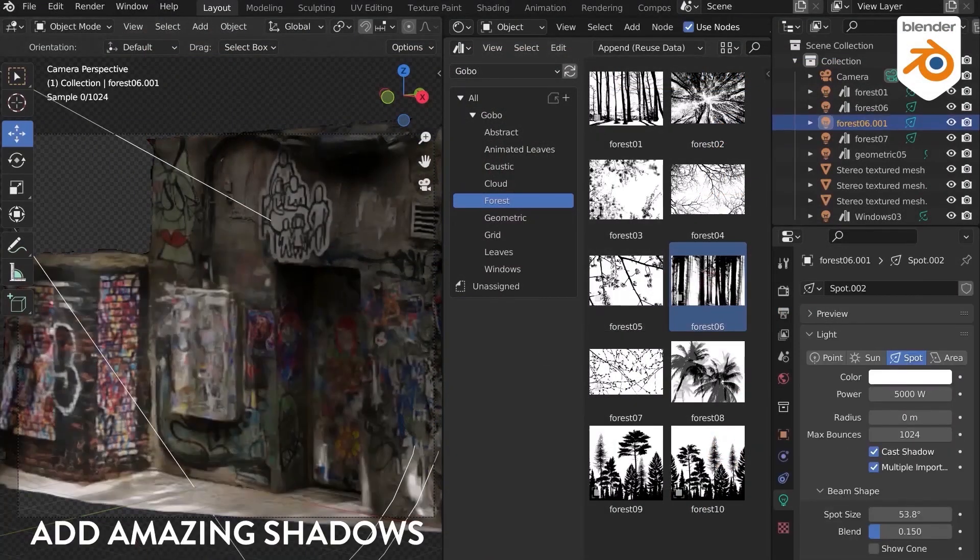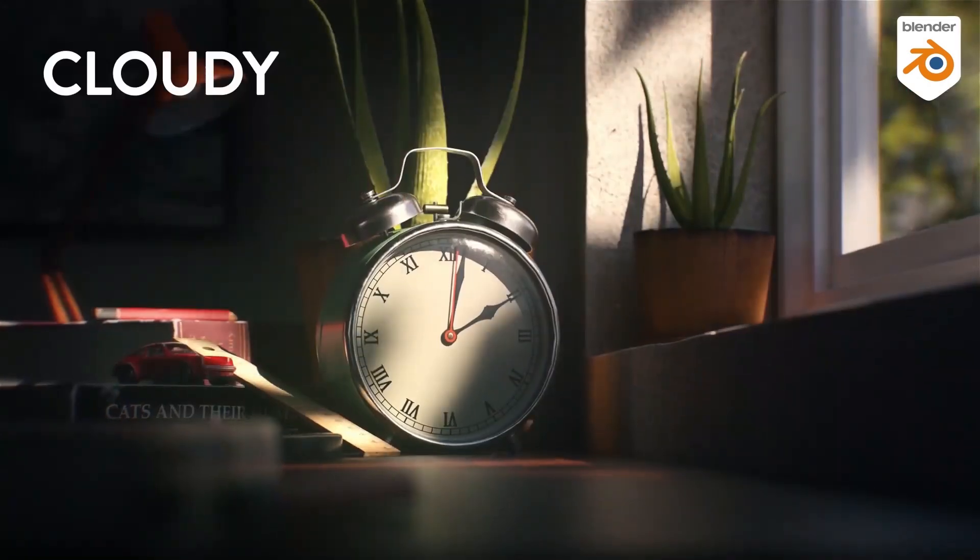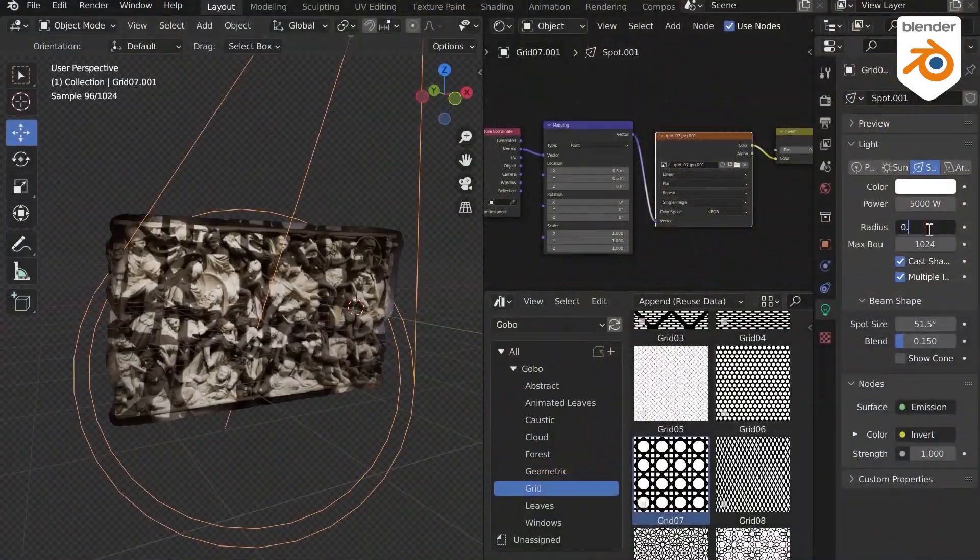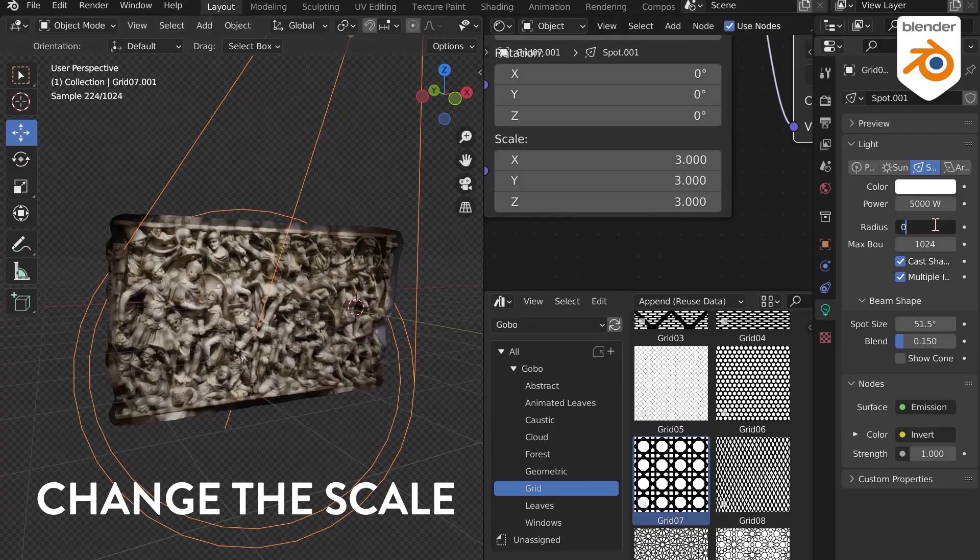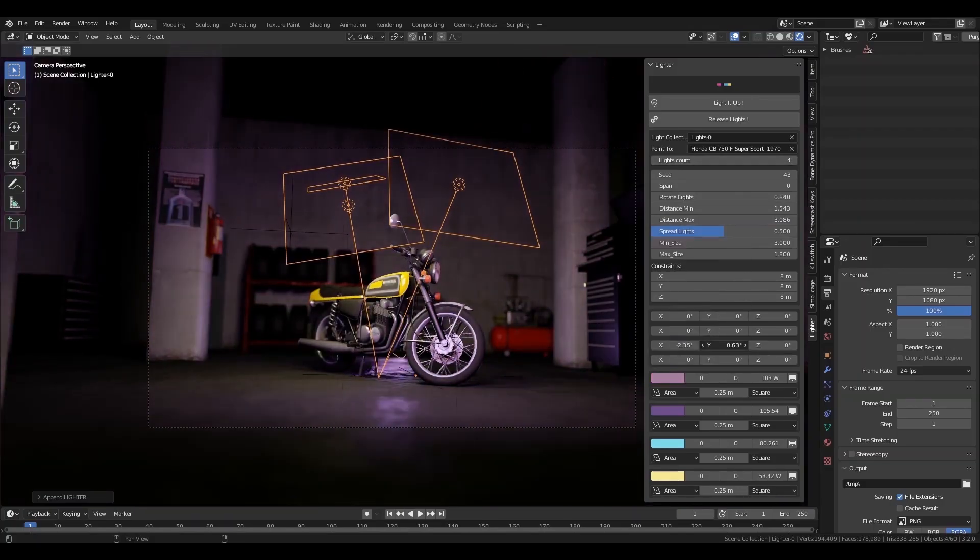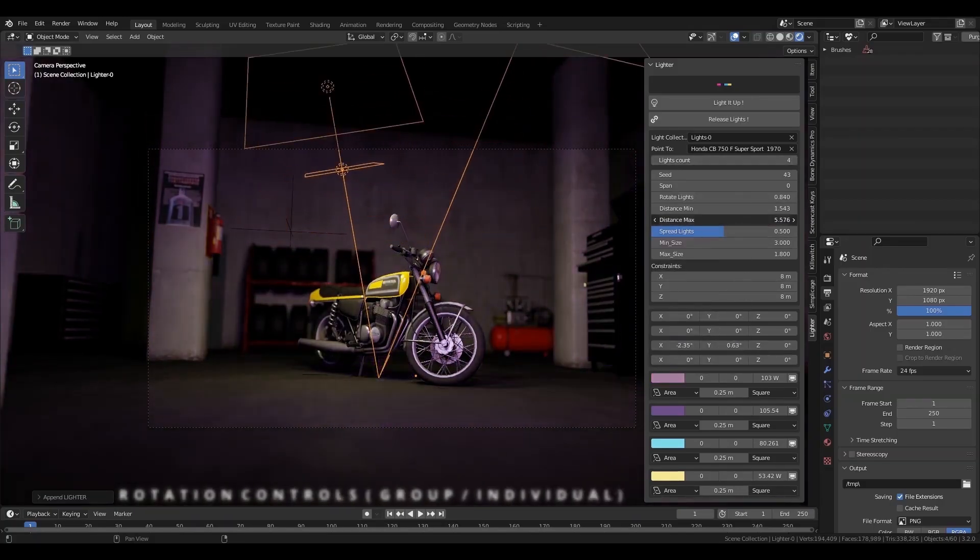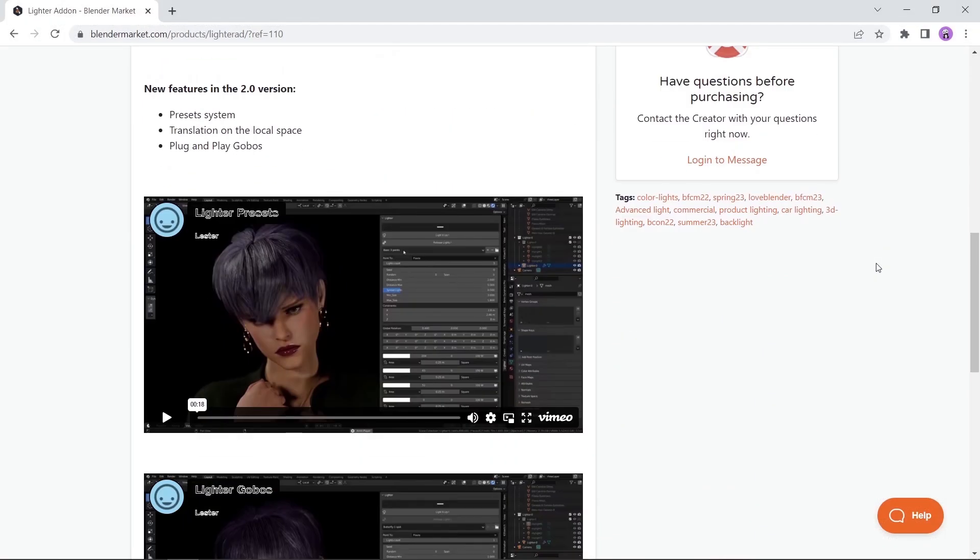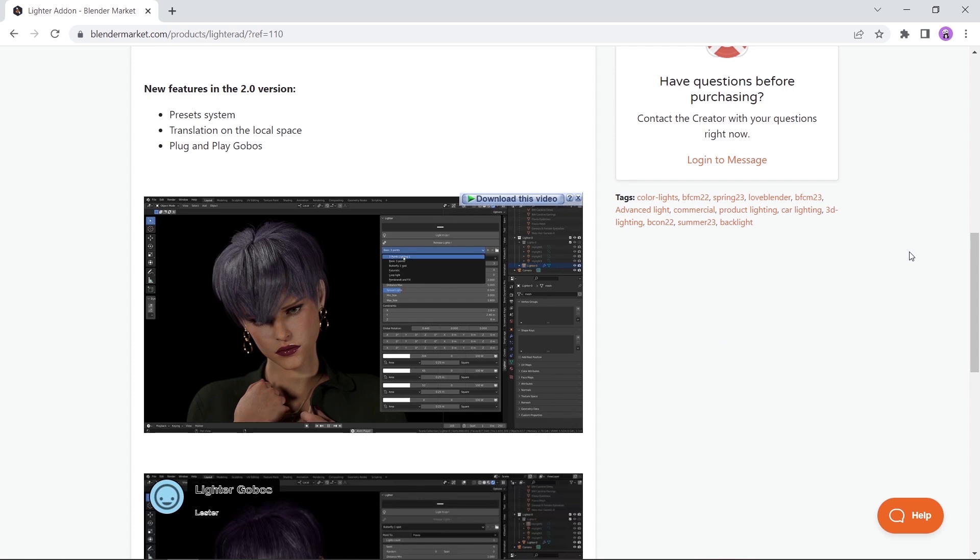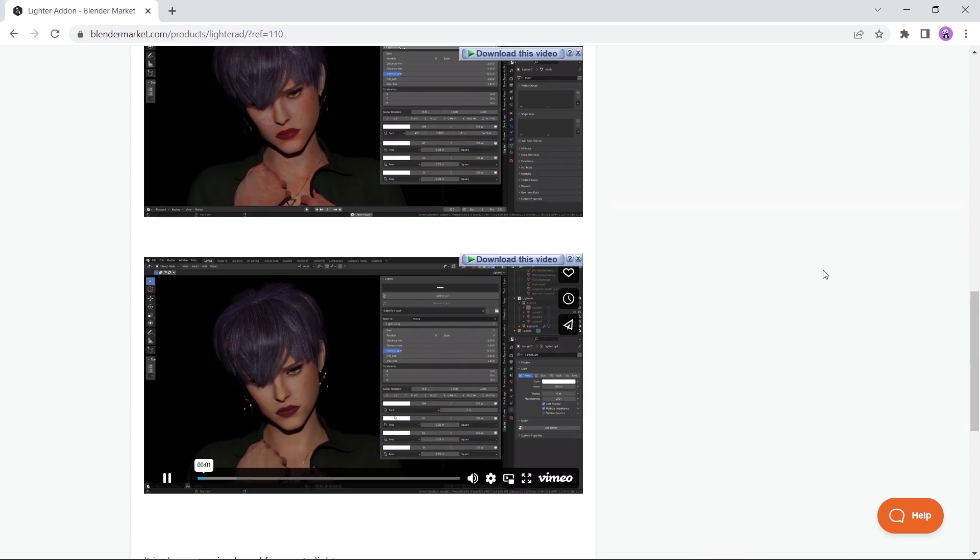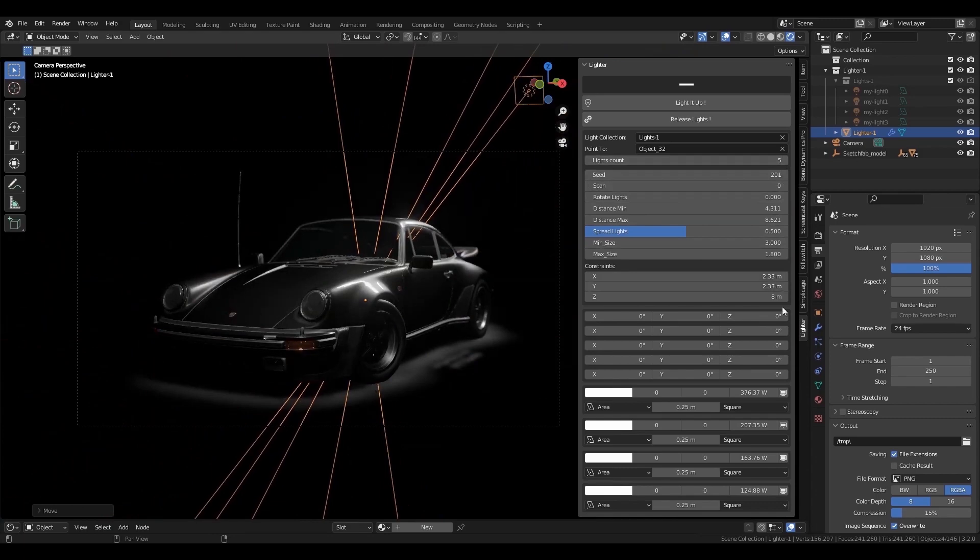Coming at number eight we have Lighter. This set of controls will make it super easy for you to control everything around your scene lighting. This one is more related to lighting models and products like cars or characters rather than scene environments, and you can read all about it on the download page before making a subscription.